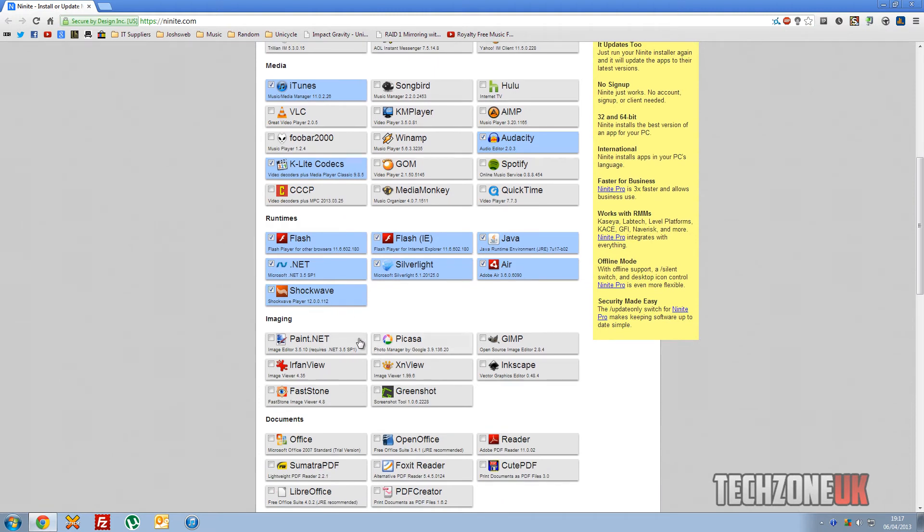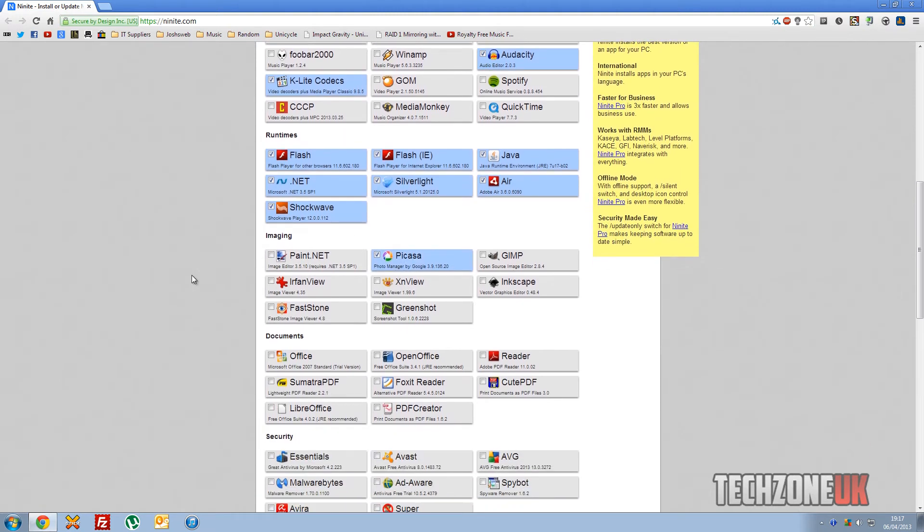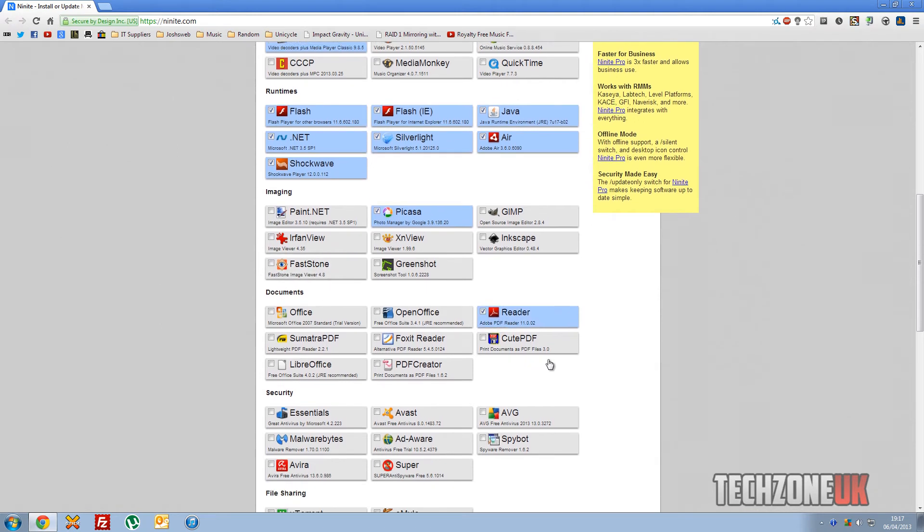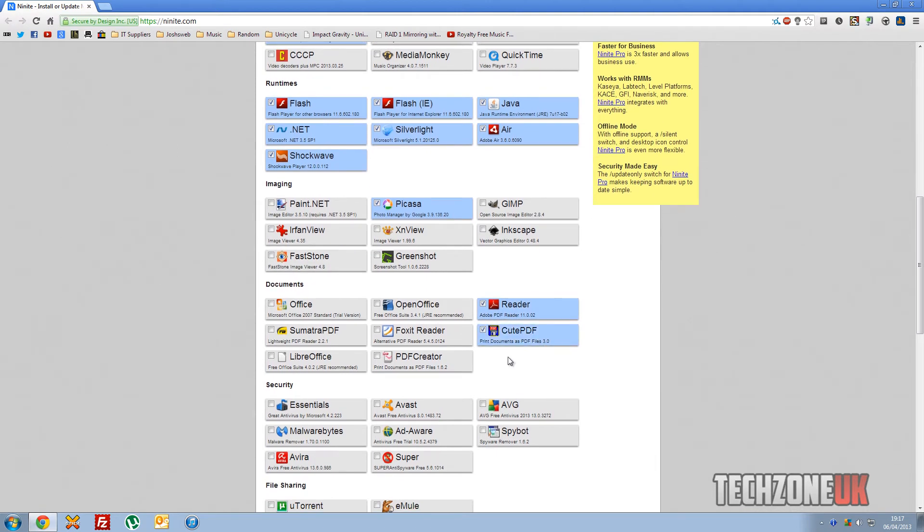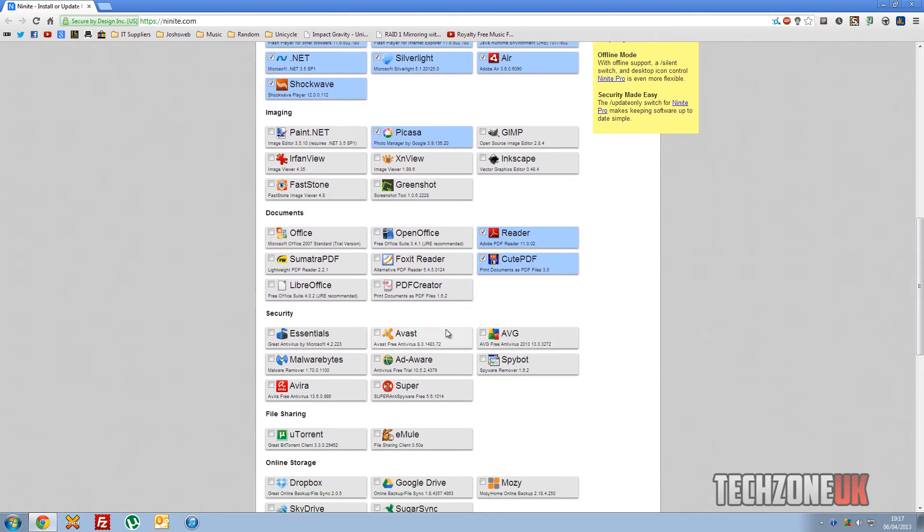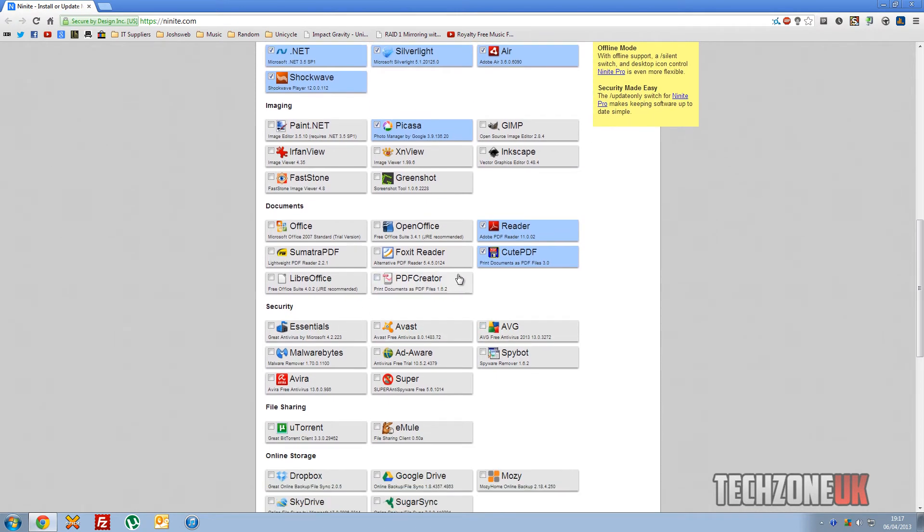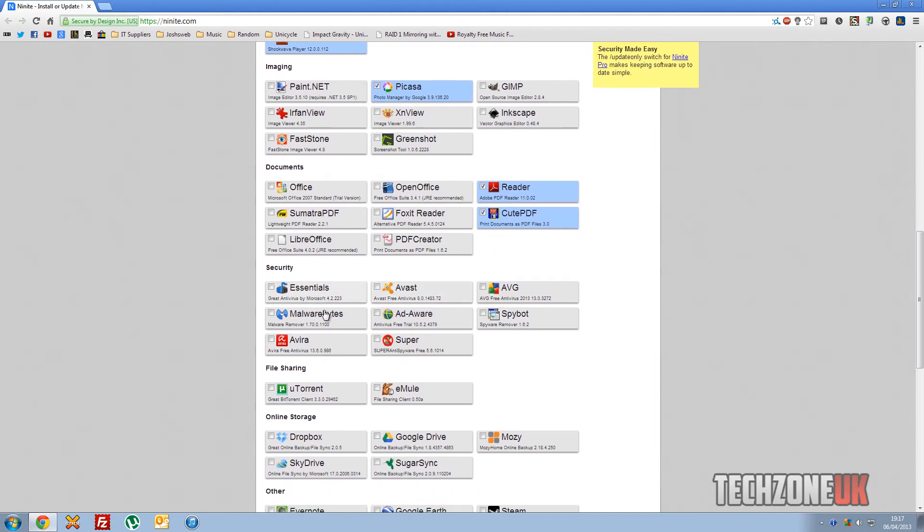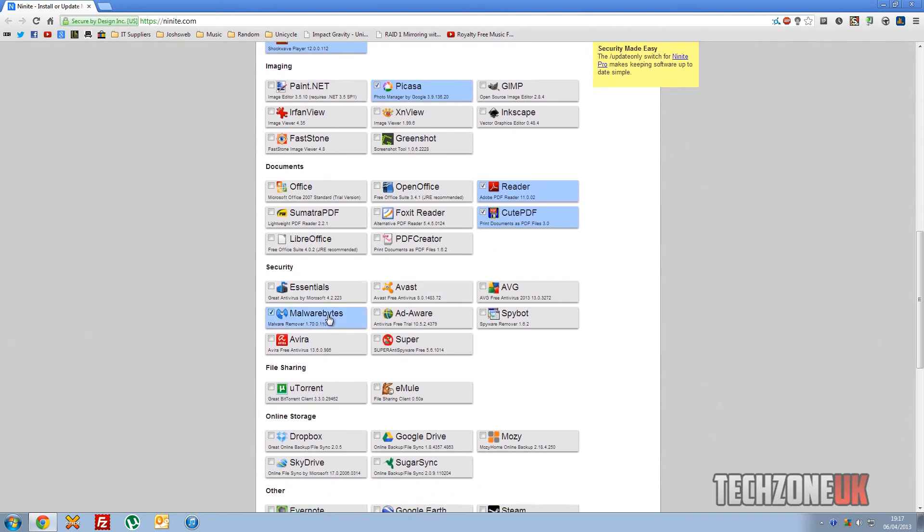Other great ones: Picasa, that's an absolutely brilliant program there. Adobe Reader and CutePDF. PDF Creator and CutePDF are virtually the same thing. Malwarebytes.